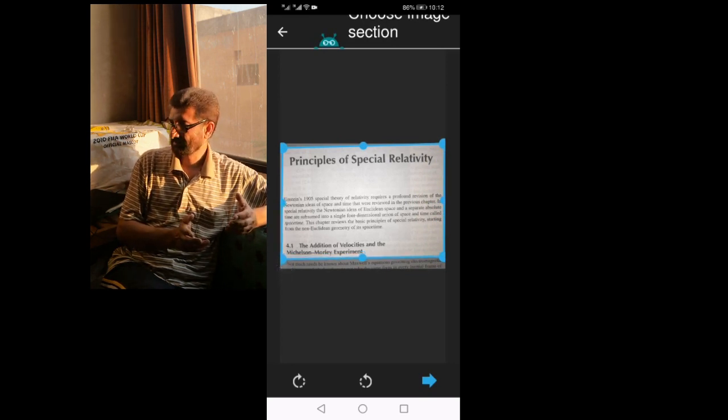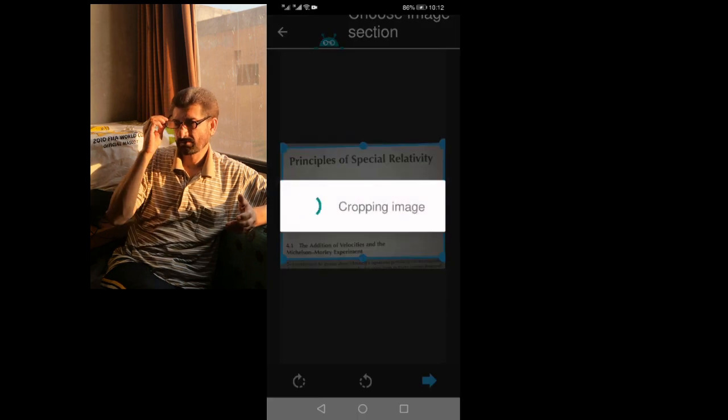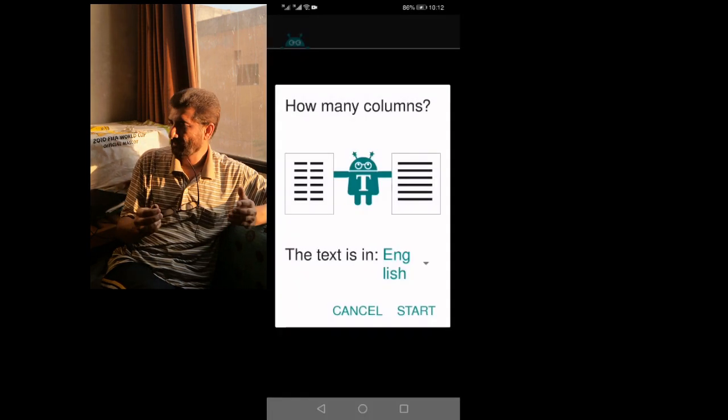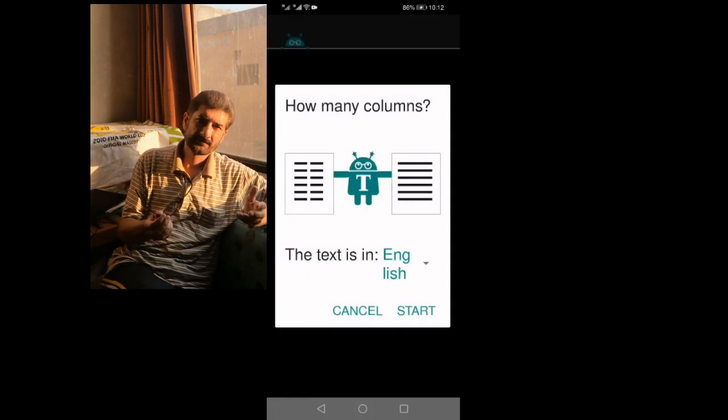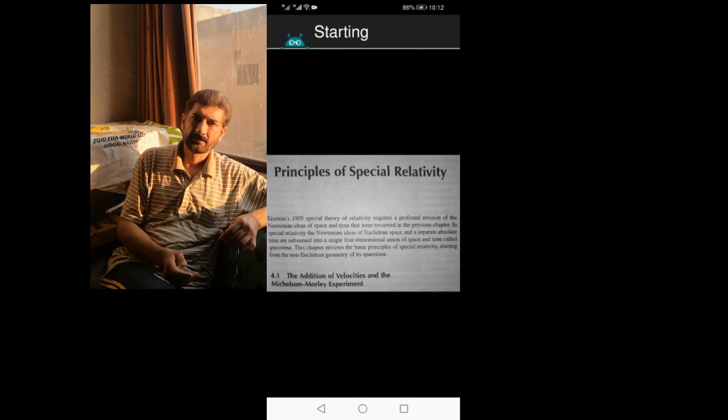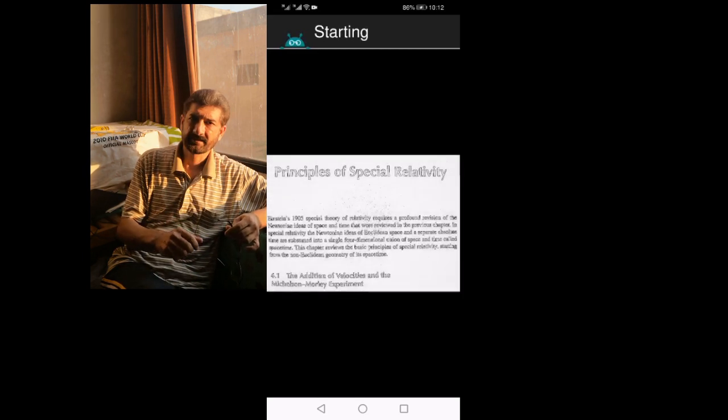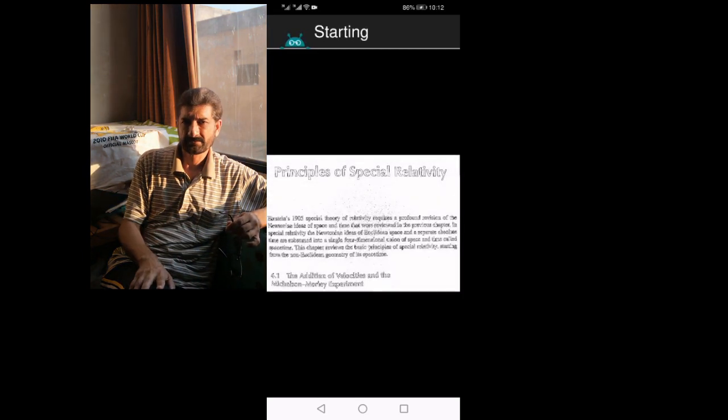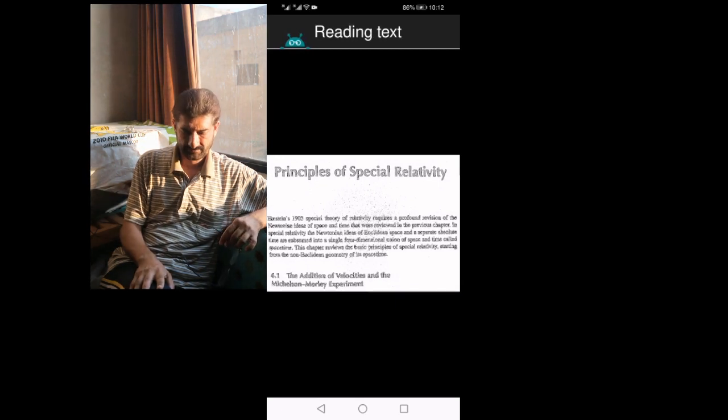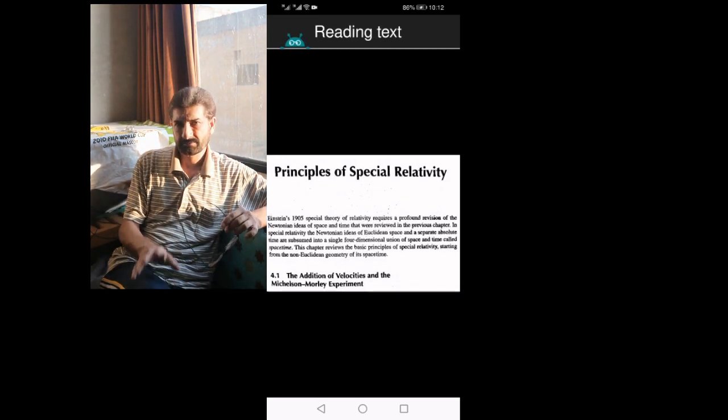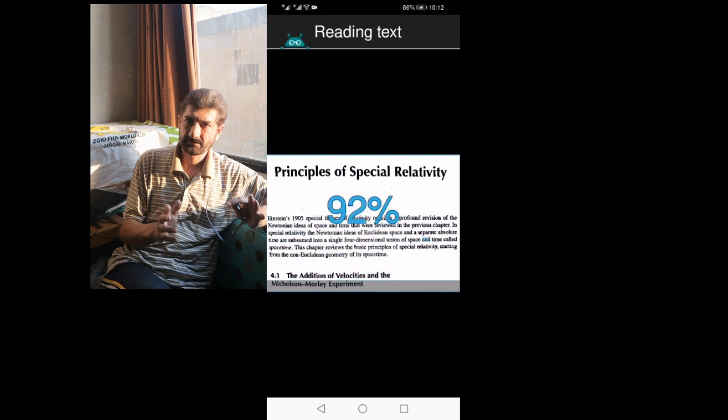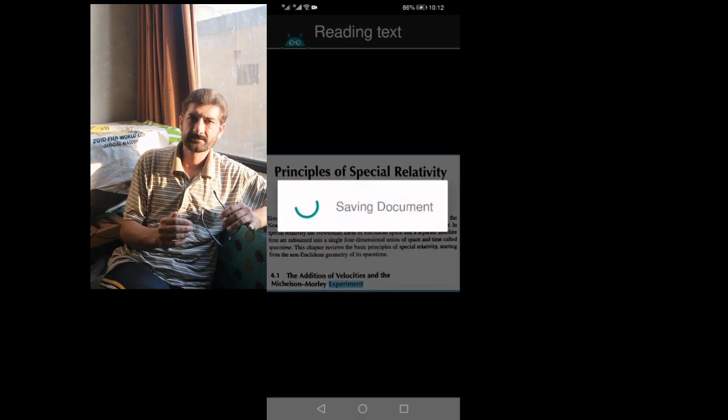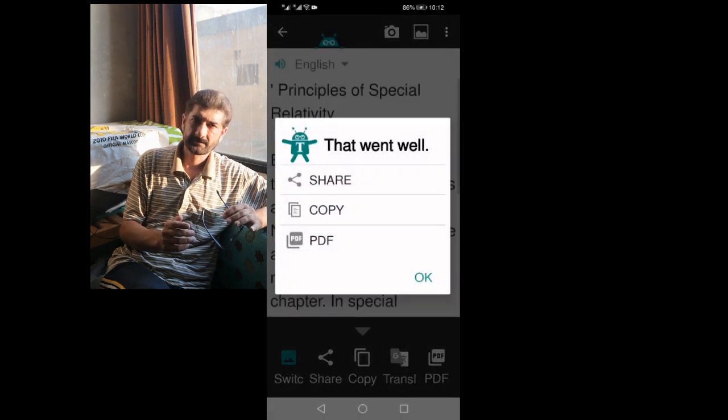Press the start button. After starting, you can see on the screen that the text color is changing. Now it's converted into text. You can simply share, copy, or save as PDF. I use share as I